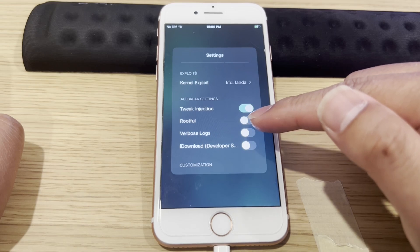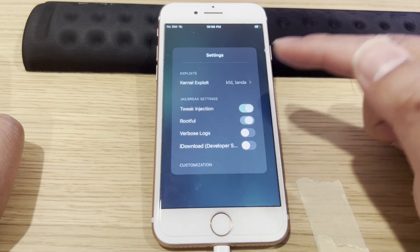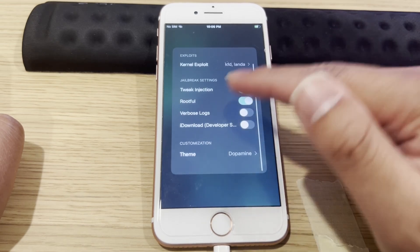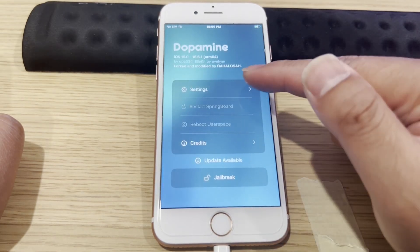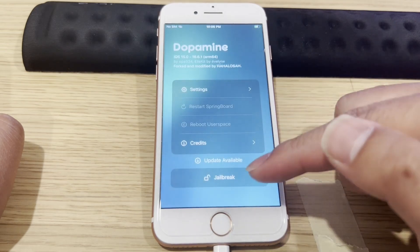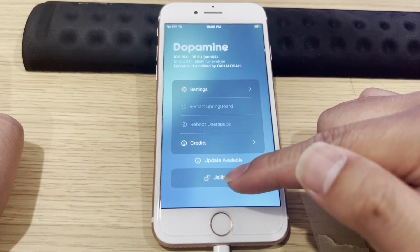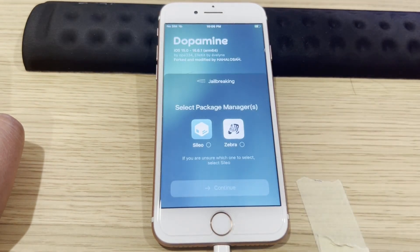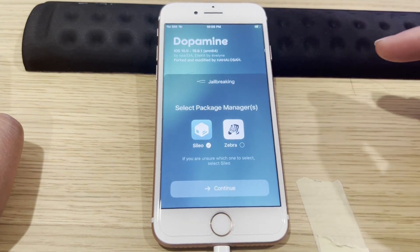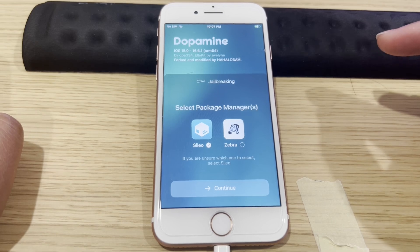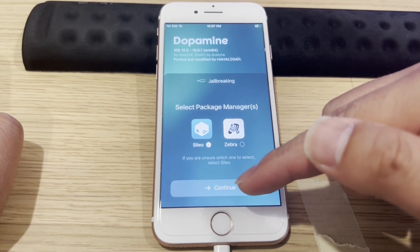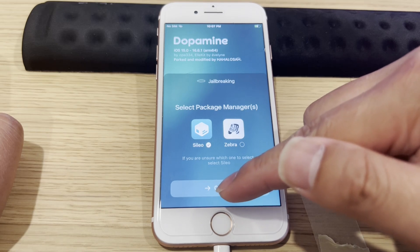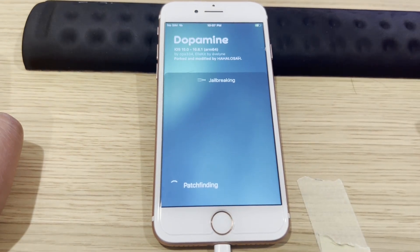Remember to choose Rootful. Select Rootful, and then you're going to jailbreak it. Choose Sileo — Sileo is just like Cydia. Then we're going to continue. Jailbreaking.